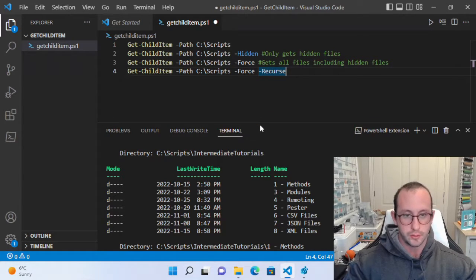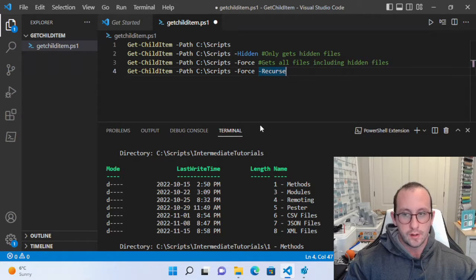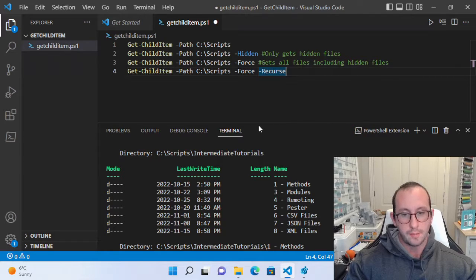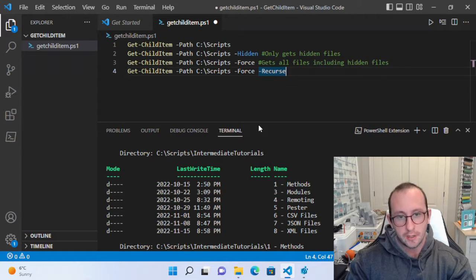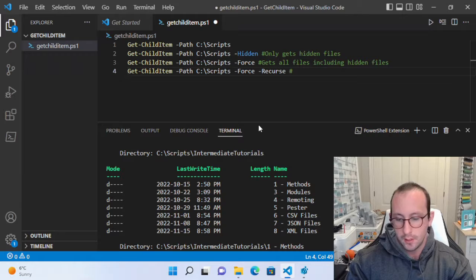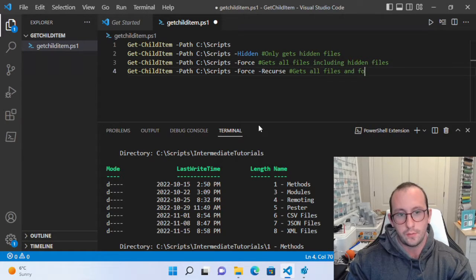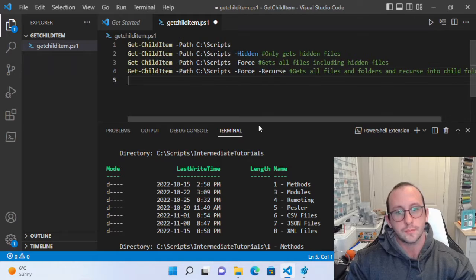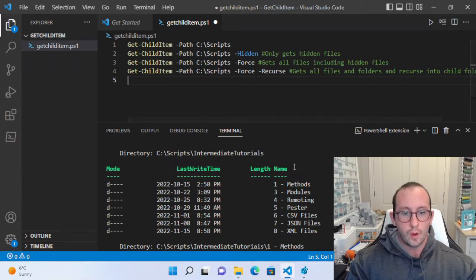This is useful if you want to get all files and folders including all child folders and their contents — it'll keep going all the way to the end. For example, you might want to get all files on the C drive, get the names, and store their hashes to make sure none of them change.